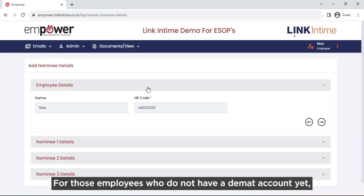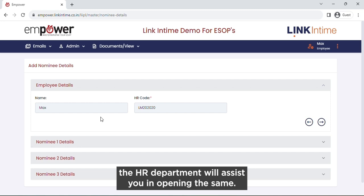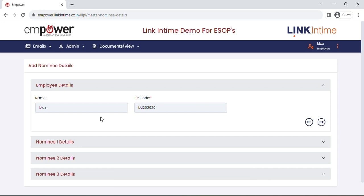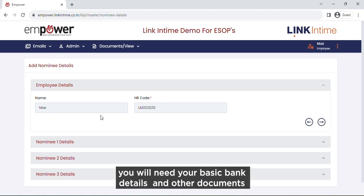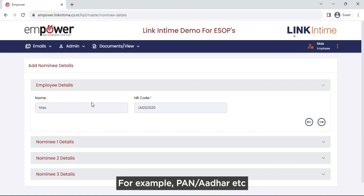For those employees who do not have a DMAT account yet, the HR department will assist you in opening one. For this, you will need your basic bank details and other documents, for example PAN and Aadhar.